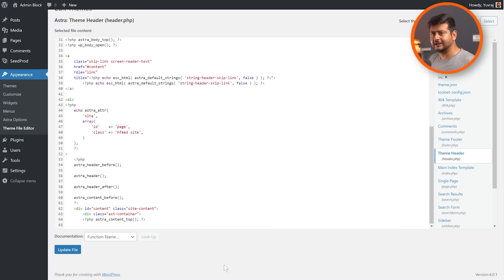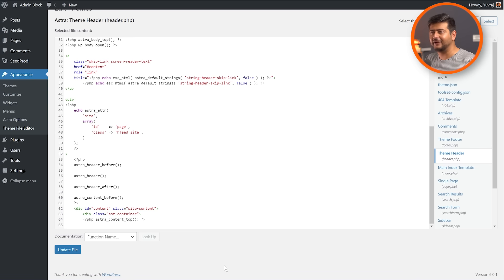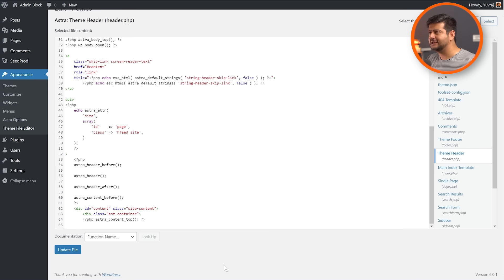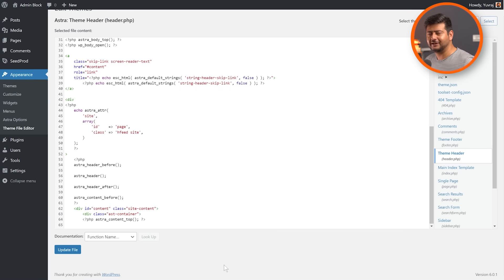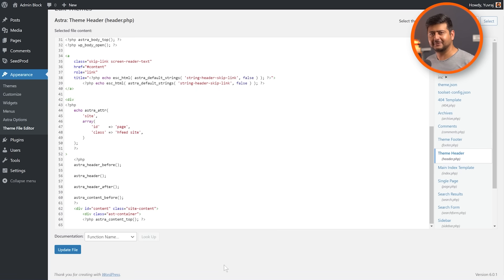I would recommend that you look at the method number two, which I'm going to demonstrate right now because it's more superior and I'd say more easier way of adding any piece of snippet to header, footer and different areas of your website as well. Let's start with method number two.